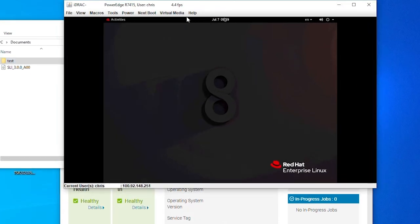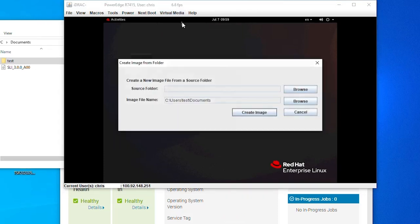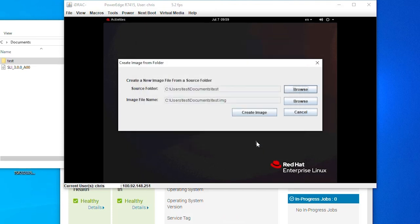Under virtual media, click on create image. Choose the folder with the files and where to save. Then click create image.